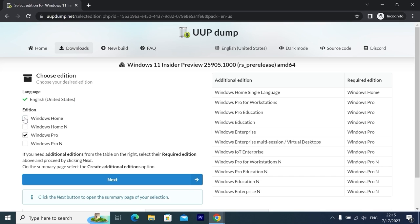I will uncheck Windows Home because I will install Windows Pro. I want to mention one very important thing: don't install this operating system as your main operating system. If you want to take a close look at Windows 11 and try new features, yes you can, but if you want something stable, please install Windows 10 or Windows 11, or just wait until the 23H2 version is officially released. In my case, I will check only Windows Pro, then click Next.